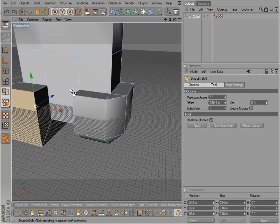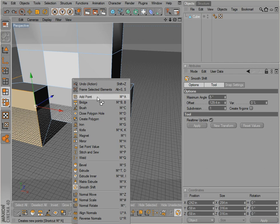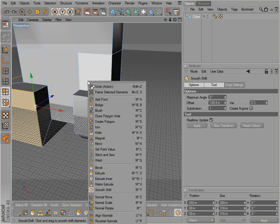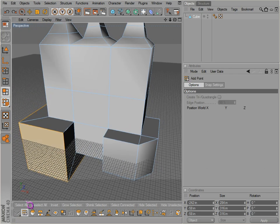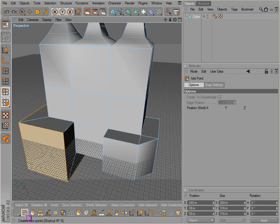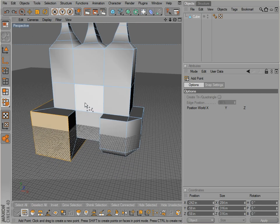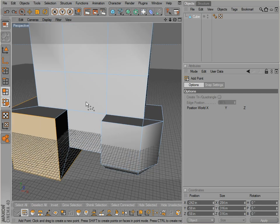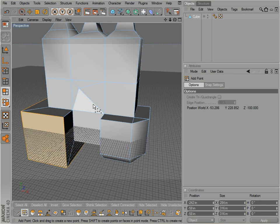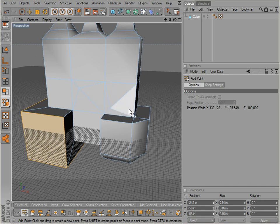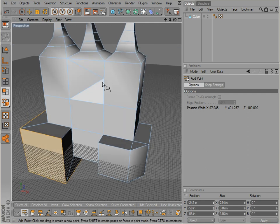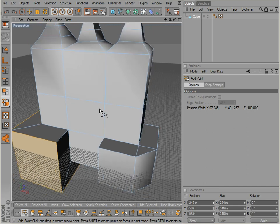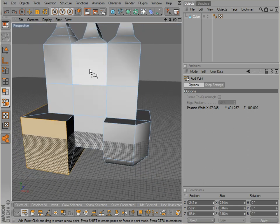All right, let's go over the next tools. We'll go over the point tool right here. Point just allows you to add points. Pretty fairly straightforward, although I would probably recommend other ways of adding points to your geometry.